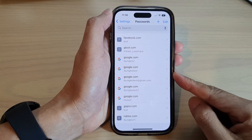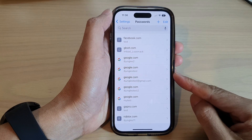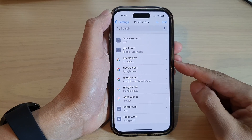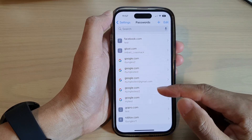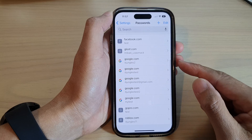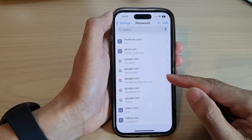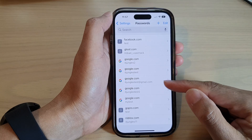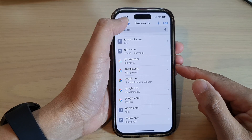Hey guys, in this video we're going to take a look at how you can delete an autofill password on the iPhone 14 series.